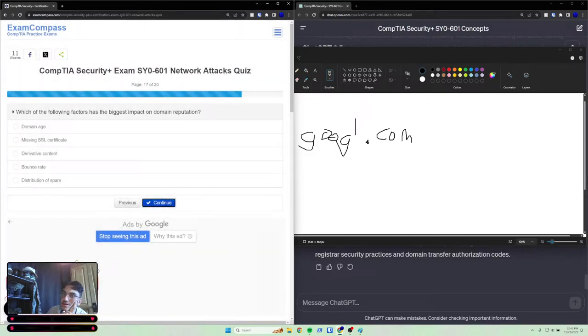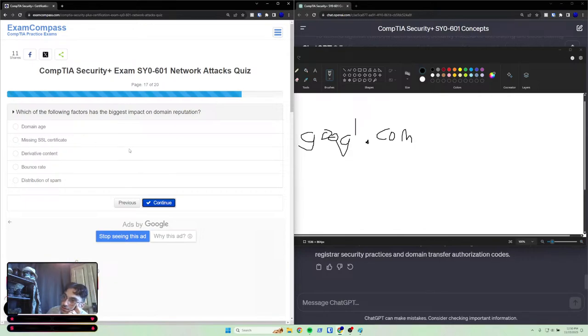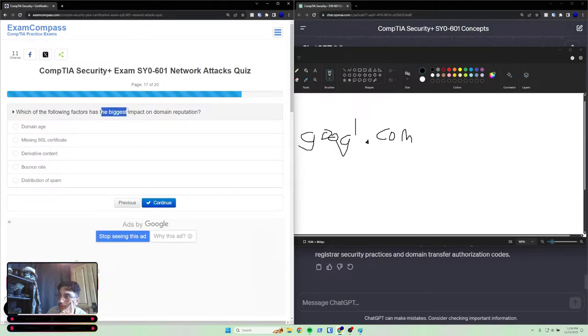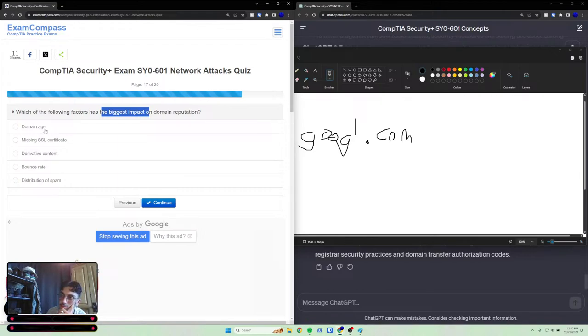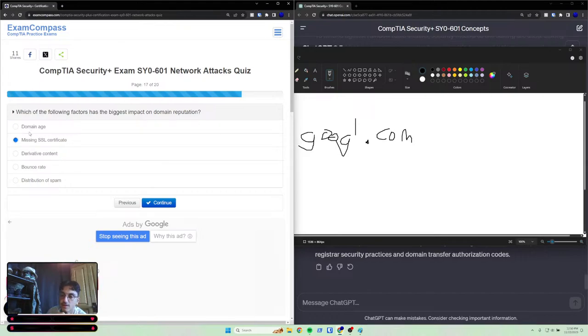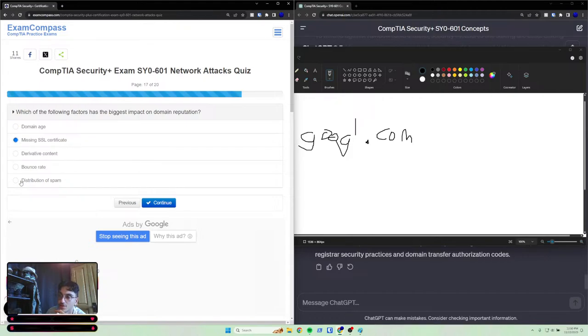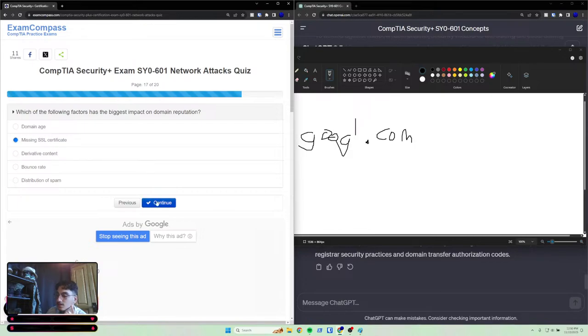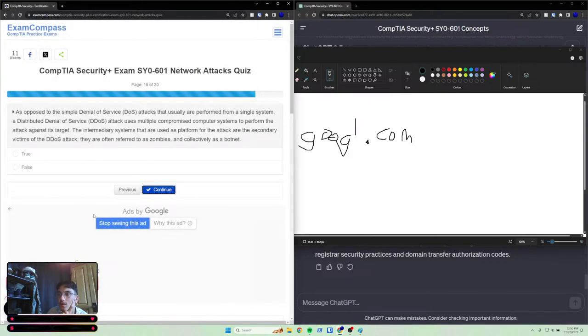Which of the following factors has the biggest impact on domain reputation? One, domain age; two, missing an SSL certificate; three, derivative content; four, bounce rate; five, distribution of spam. Which of the following has the biggest impact? I'd say missing an SSL certificate. Because while all of these are important, and you would want to advertise your domain being out there for so long, or your distribution of spam is very minimal or very maximal, I still think the SSL certificate is the best option there.